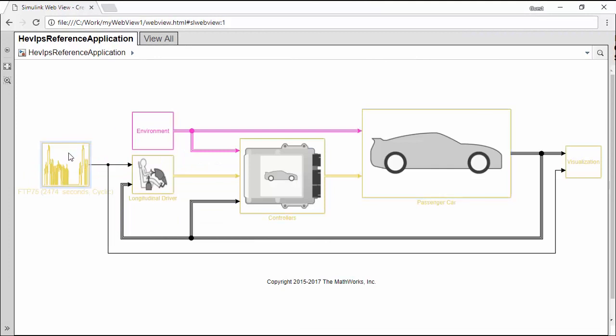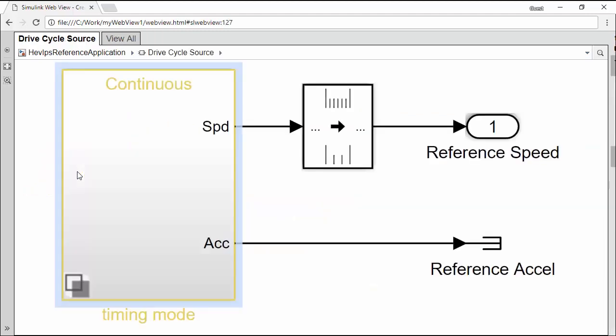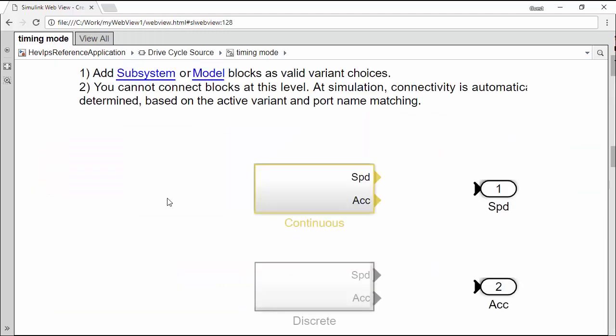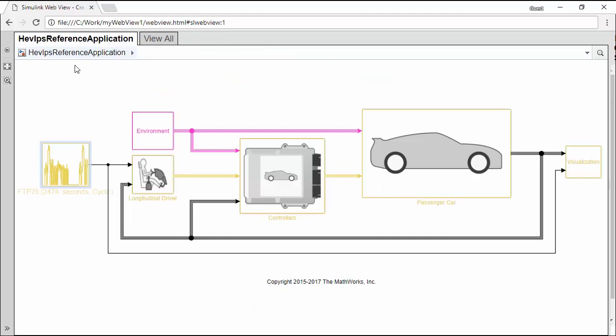When it comes to navigation, WebViews have similar behavior as the Simulink Editor. WebViews also enable you to share your models with colleagues who do not have a Simulink license. All they need is a web browser.